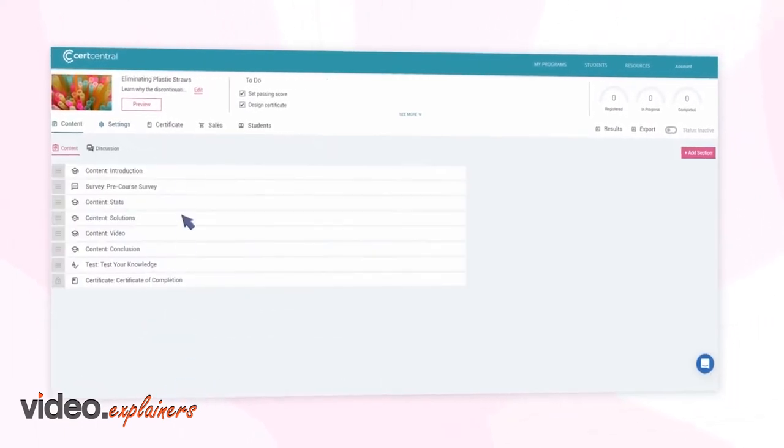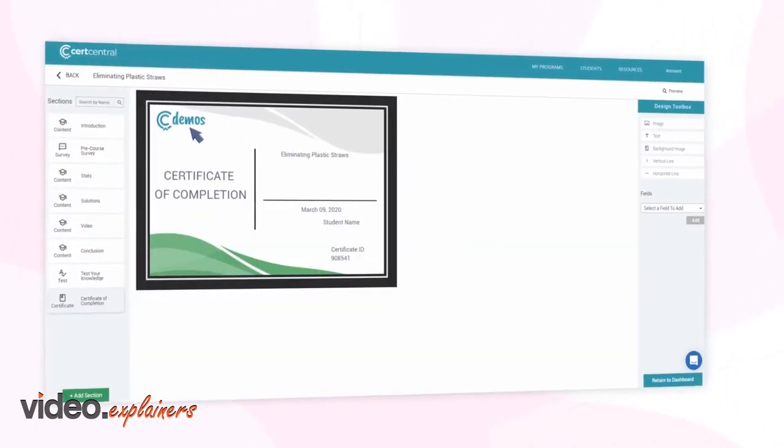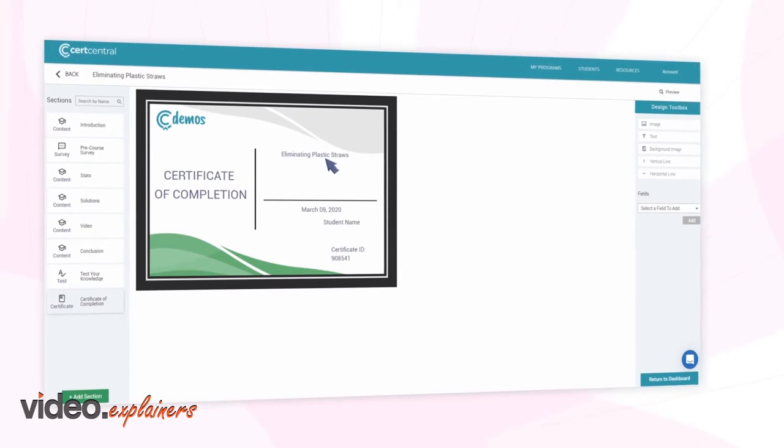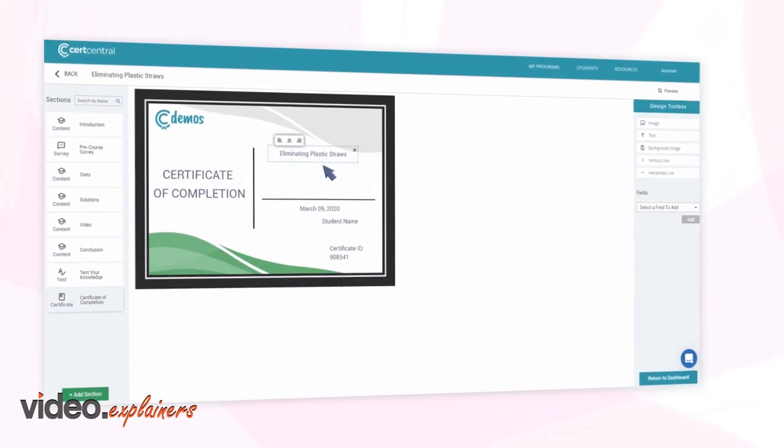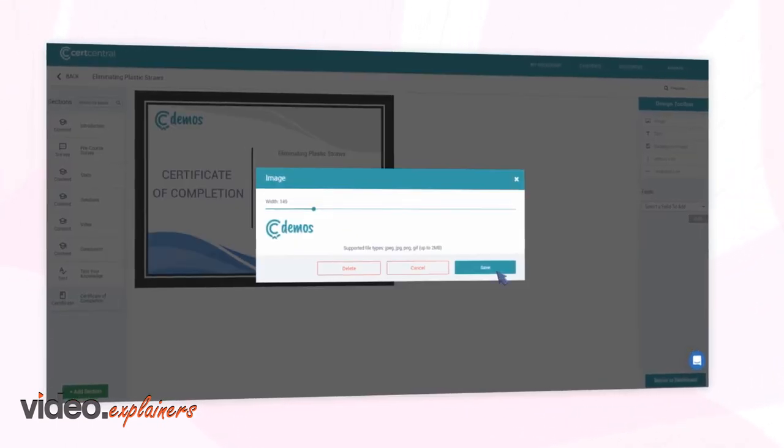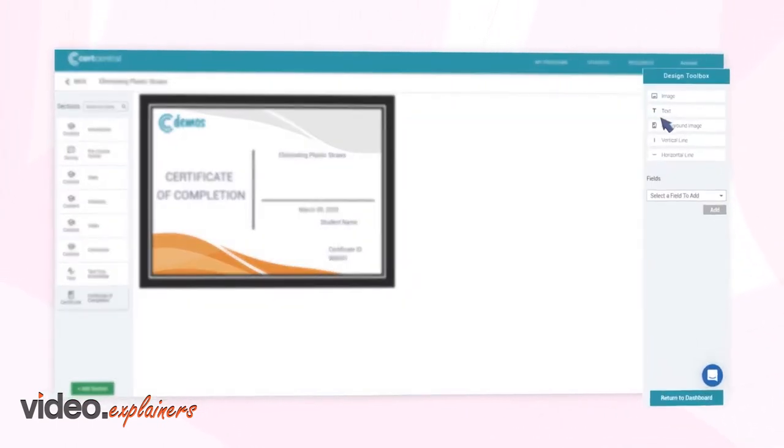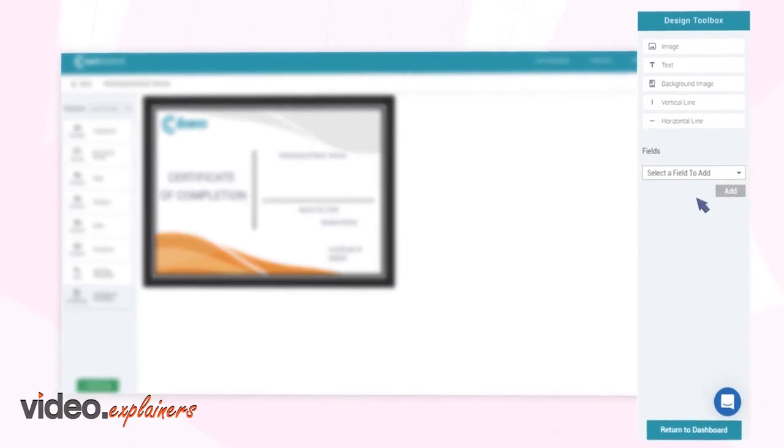At the end of your program, opt to issue fully customized certificates that you can design to be all your own, with your company logo, a custom background, and an array of formatting options.